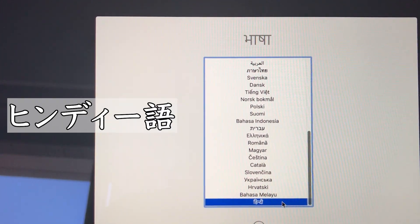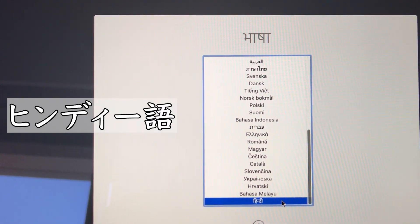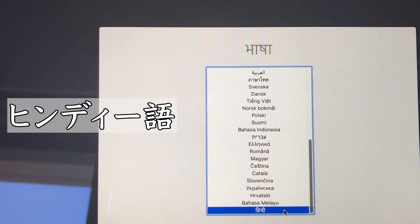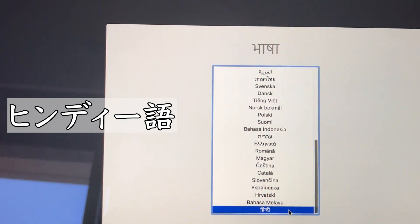To use Hindi as the main language, press the return button.